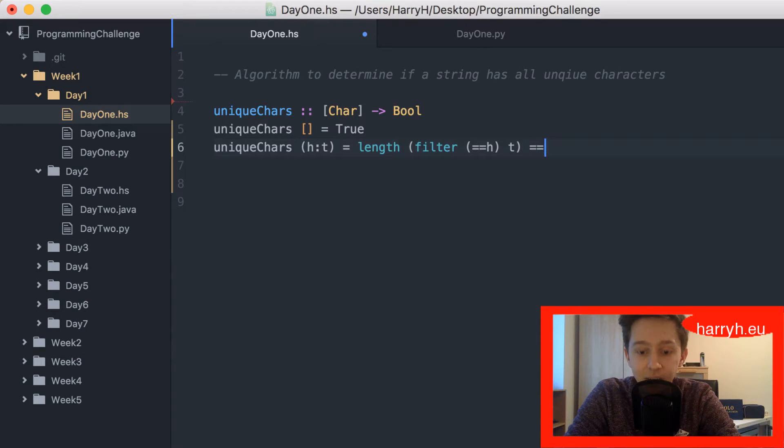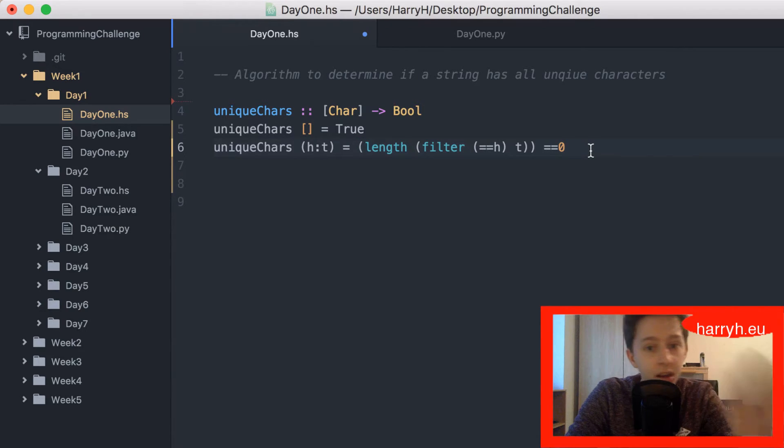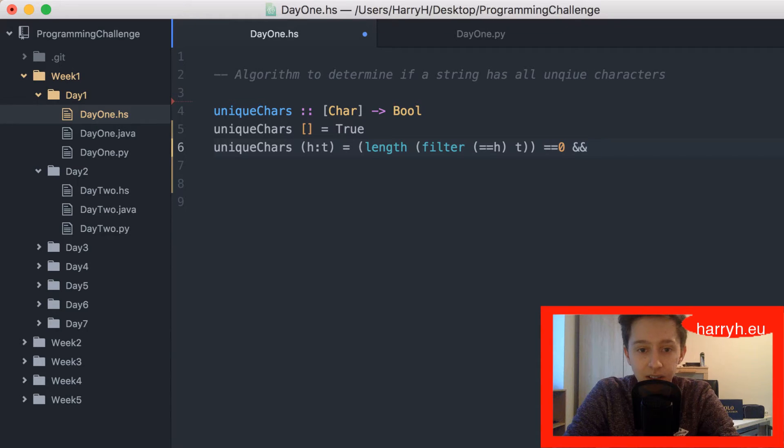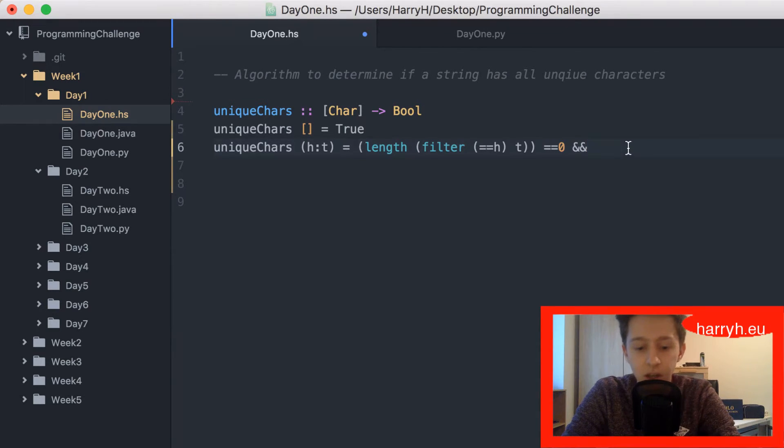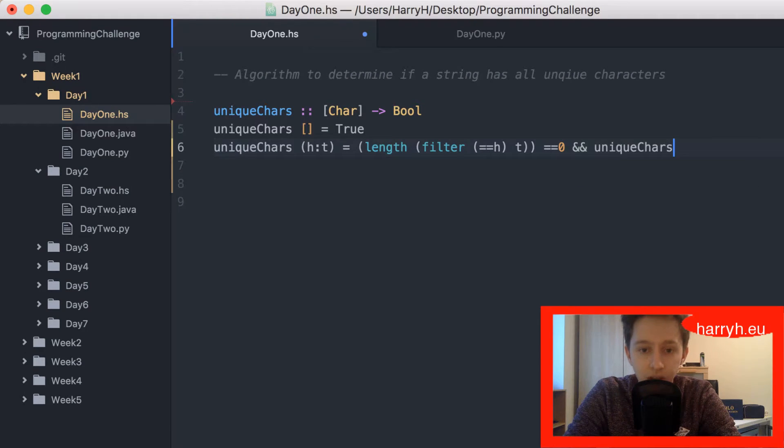If that equals zero, I'll put brackets in there so it is clearer. I'm gonna use && because that's the and in Haskell and most other languages, and then I'm gonna use recursion so unique_chars on the tail.